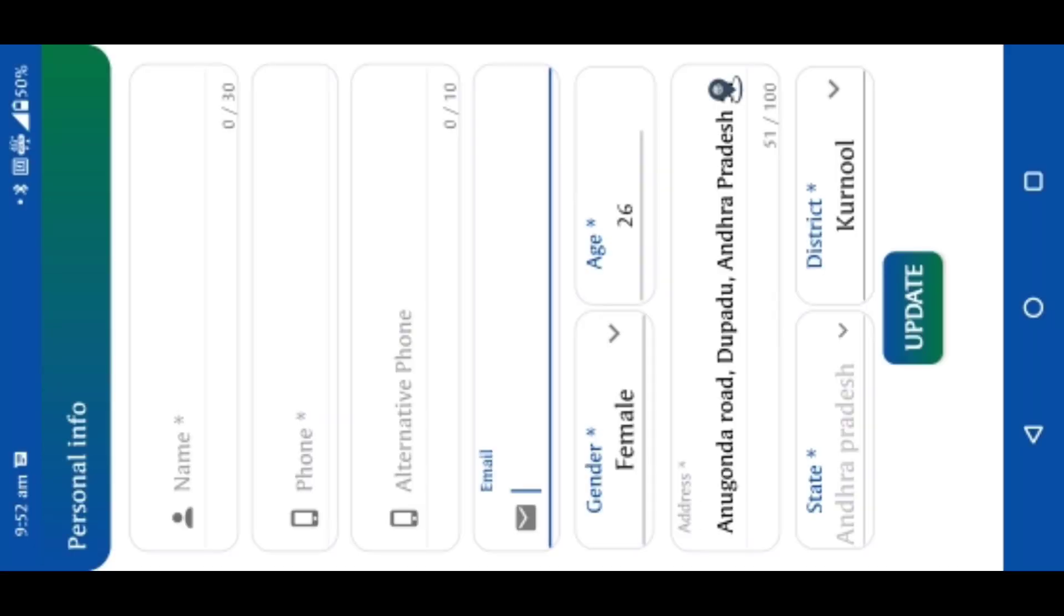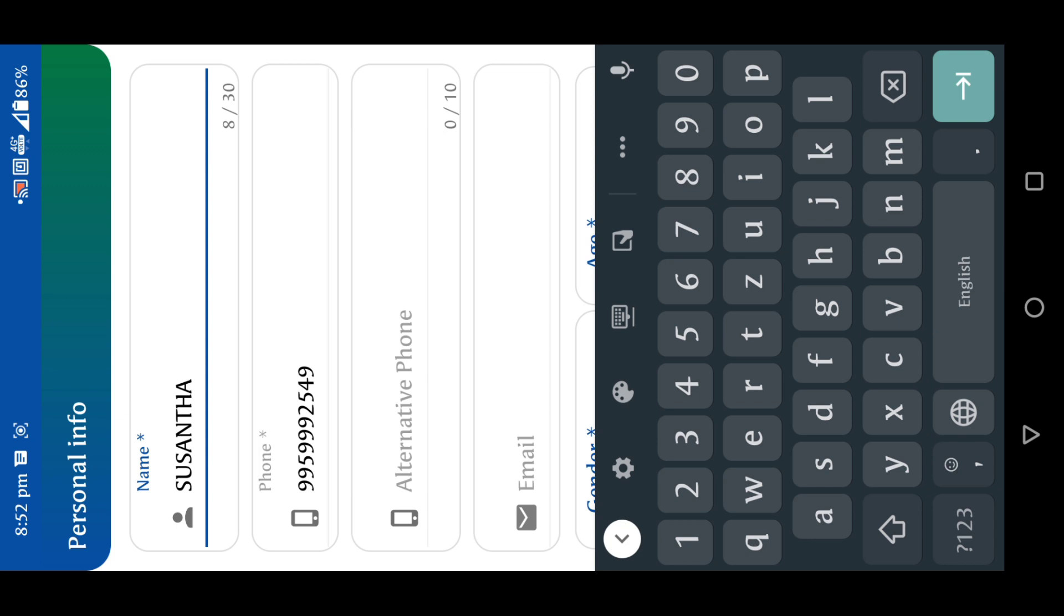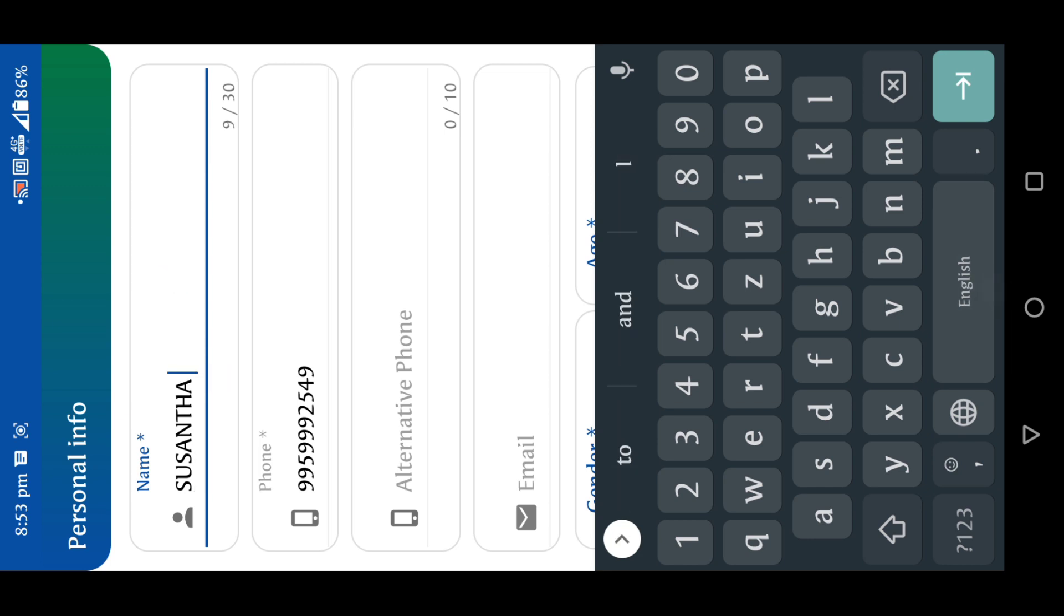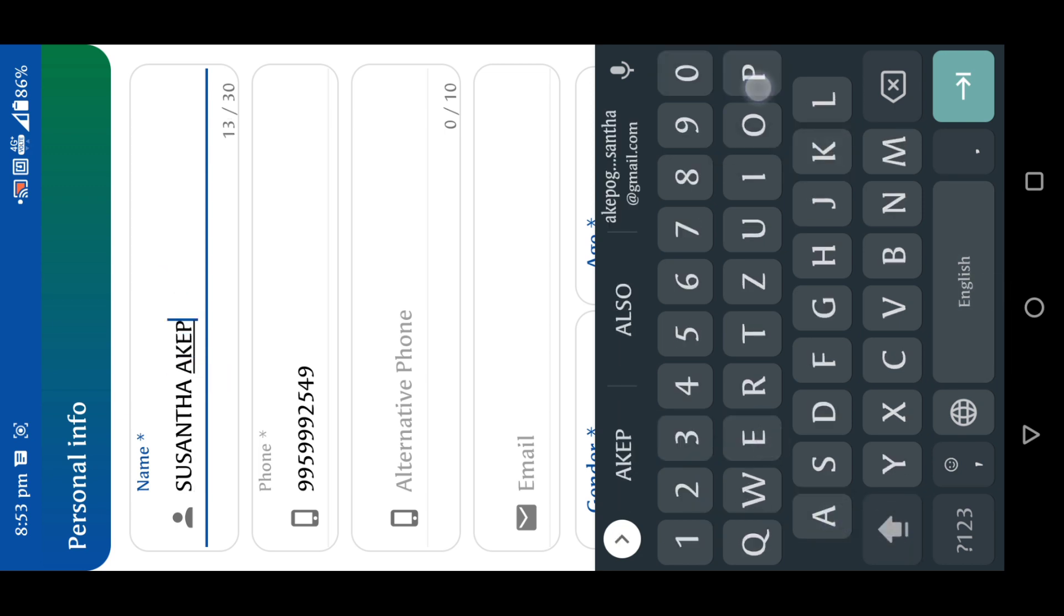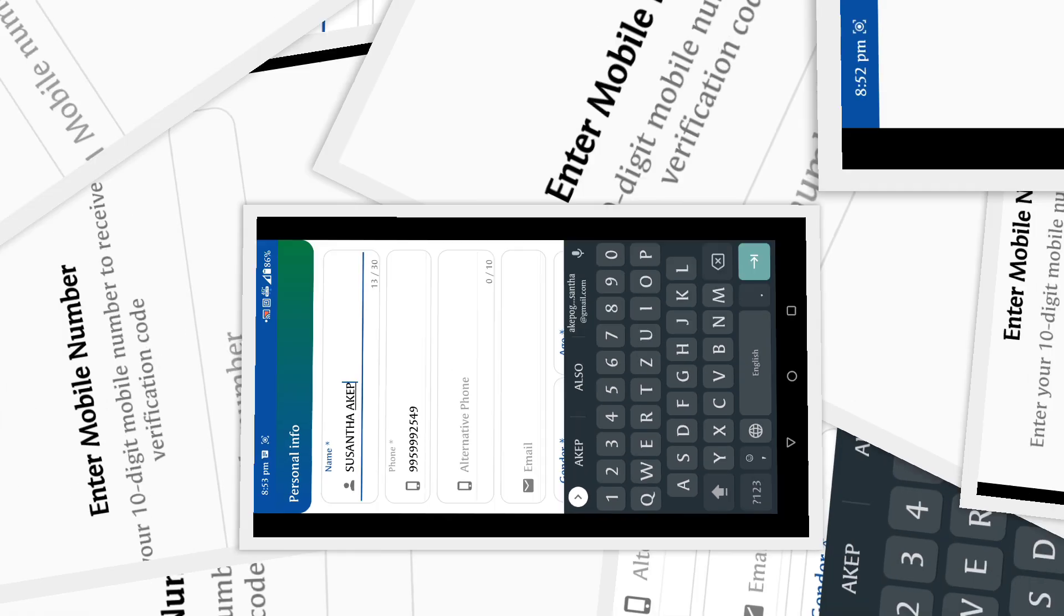Here you enter the name, phone number, alternative phone number, email ID, gender, age, location, state, district, etc.